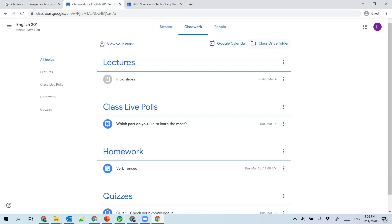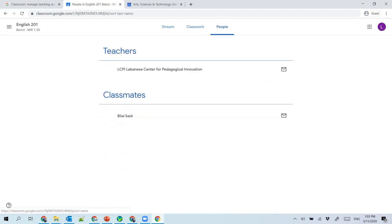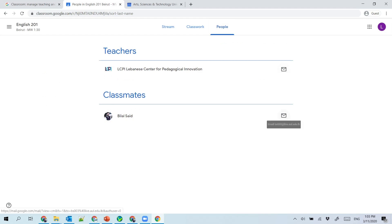When we get back to the course, you can click on the class drive folder to have access to all the material at once. From the people tab, you can have access to the email of your instructor and your classmates.